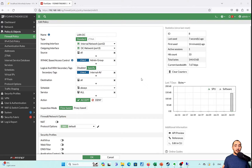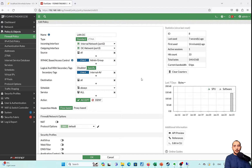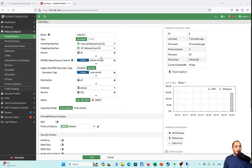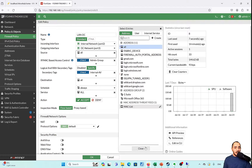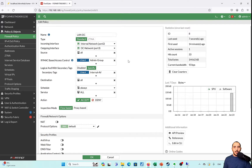That's it for this lab scenario. We've demonstrated how to configure Zero Trust Network Access using the FortiGate, FortiClient, and FortiClient EMS for an internal user within an enterprise accessing internal resources. In this video I did not apply authentication as the source, but I will demonstrate that in the next videos. Thank you for watching — please like and subscribe if you enjoyed this video. Have a good one.